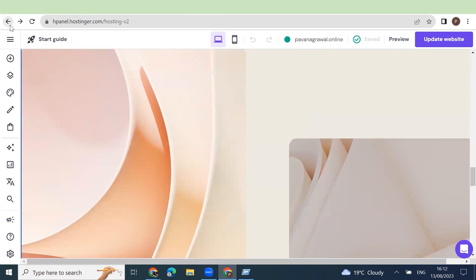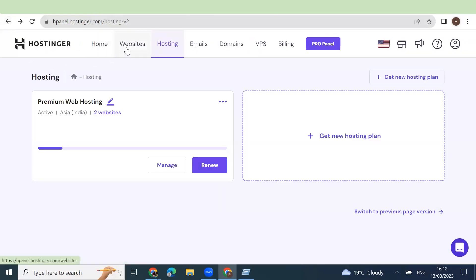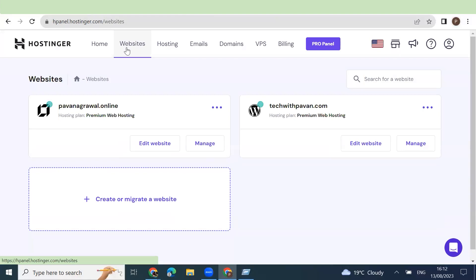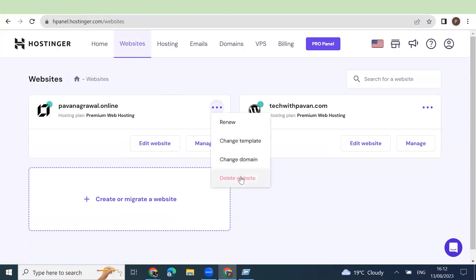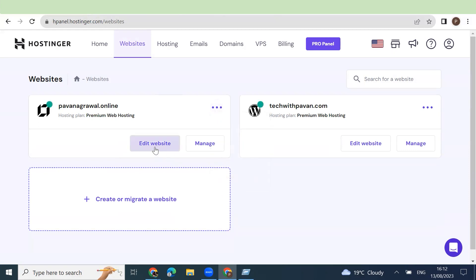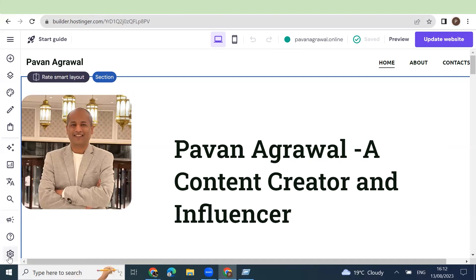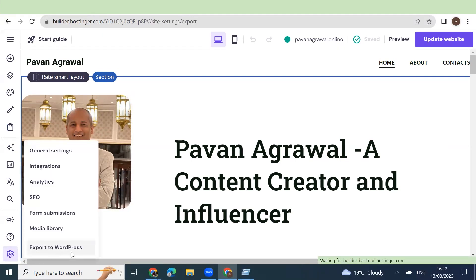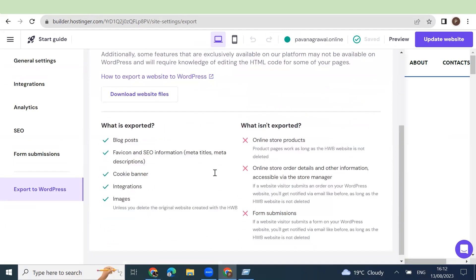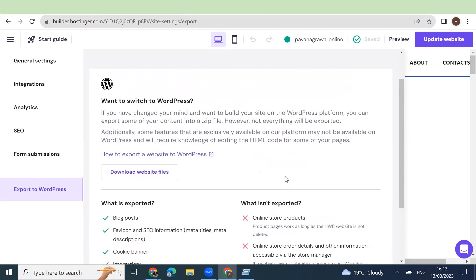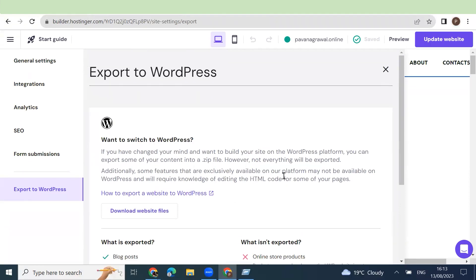In case you have used the Hostinger AI builder and in future you change your mind that you need to move to WordPress, the steps would be: first you need to delete this website. If you have used that template for quite a long time and you want the data not to be removed, you need to go to Edit Website first, click on the gear icon, and there is an option to export to WordPress. Make sure before deleting you export the data to WordPress — this will export all the blogging data but it won't export any online store products. So make sure you are aware — you should not create an AI builder website if you are thinking of moving platforms, otherwise you might need some technical help.